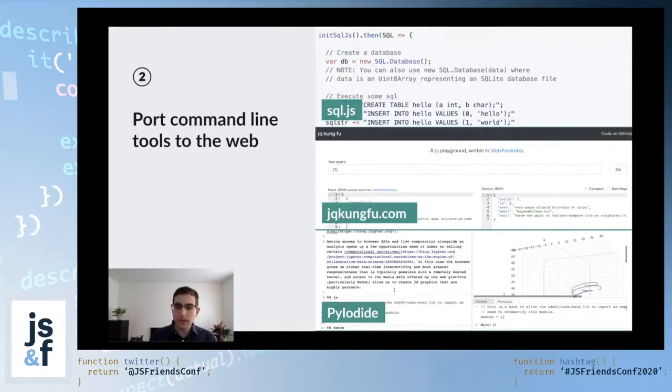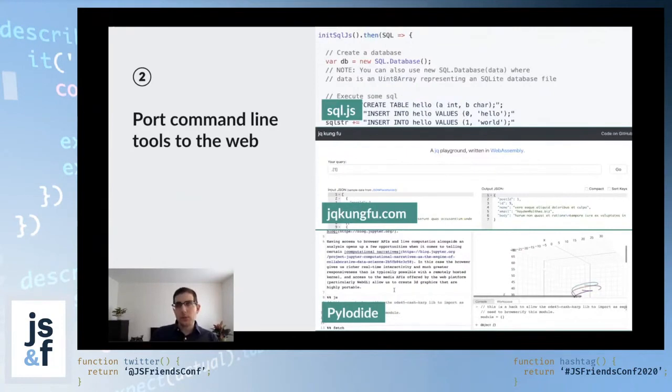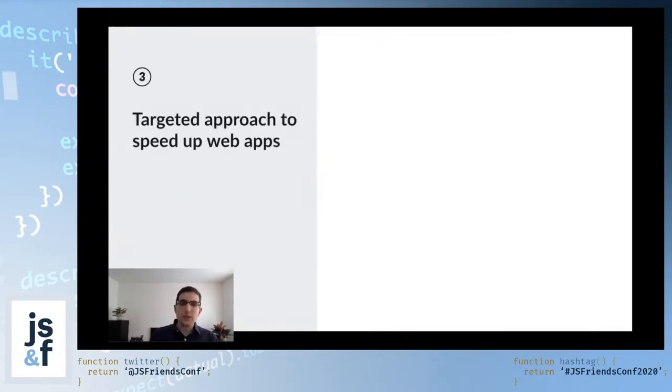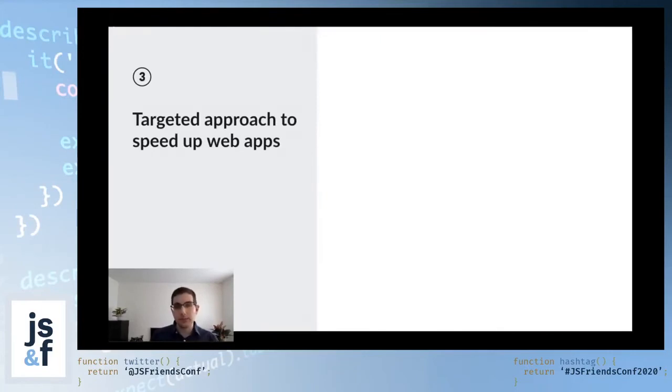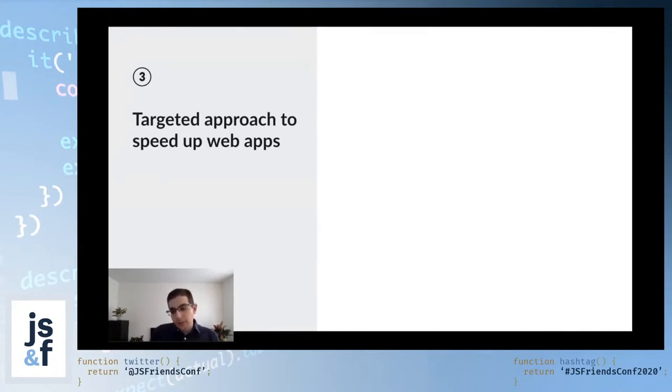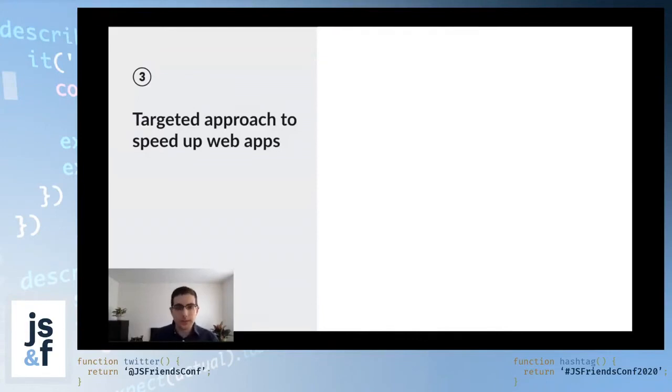As it turns out, you don't need to port entire applications for WebAssembly to be useful. You can take a more targeted approach where you identify, for example, a part of your application that is very slow and replace that section with some optimized WebAssembly.